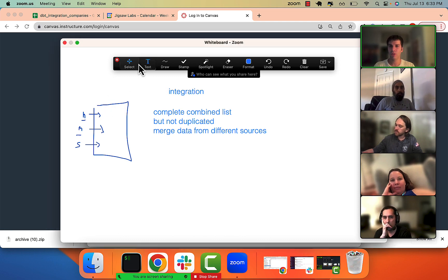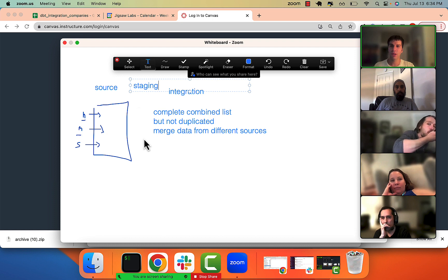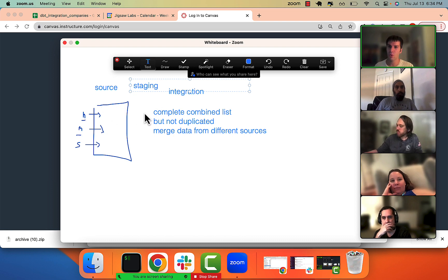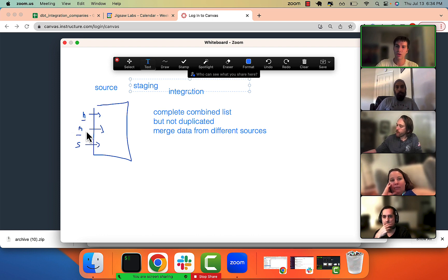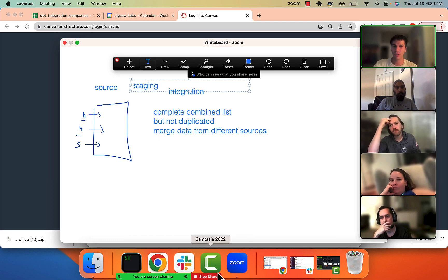This is our source data - your raw data. We call it source because that's the dbt word. The next layer is staging, where we clean up each of these individual tables, select certain data, coerce the data to the right form, and standardize it - so if we say 'first name, last name' over here, we also use 'first name, last name' over there. Then finally, as we said, integration - we combine it.